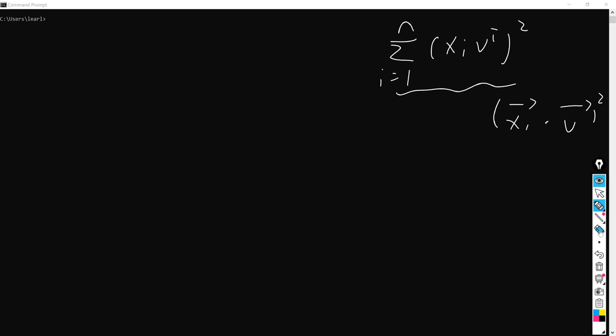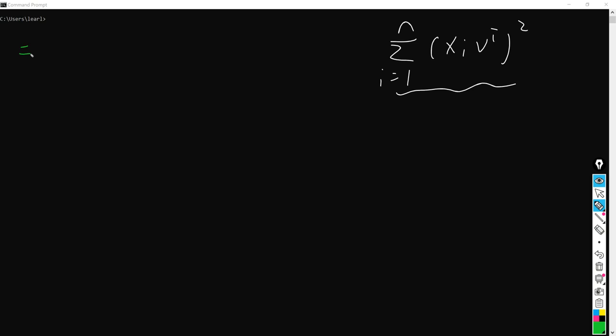This value actually — I just put it on the left-hand side — so which is v times X transposed X times v transposed. And of course, we have a condition that v times v transposed equals 1.